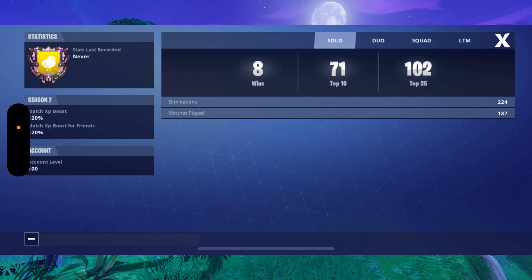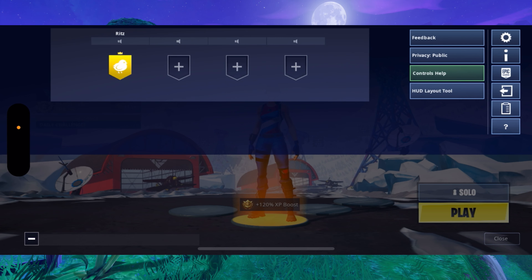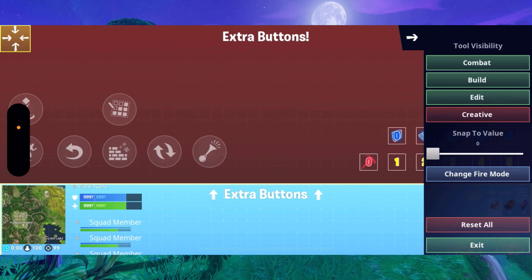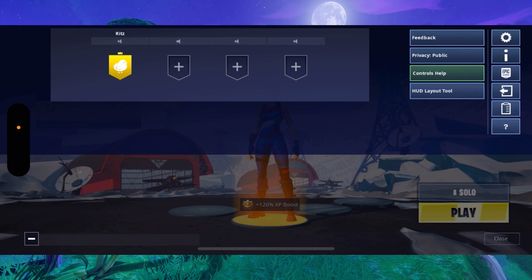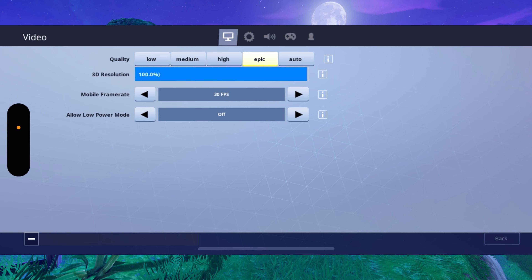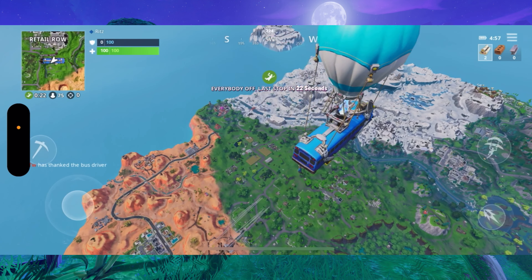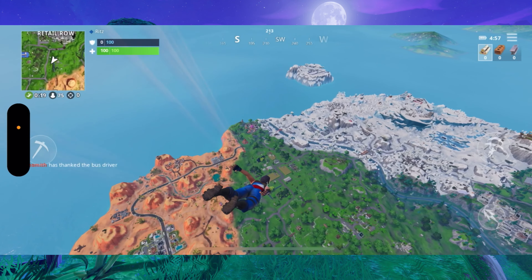So yeah, there you go. Before you go into a game, I would recommend going to the HUD layout tool and doing all your binds. I just use default binds, but all of this is still here for you. Also, if you go to your settings, you should see frame rate, and I would recommend turning it up to 60 if your device can handle it. Let's go into a game. And there you go guys — as you can see, we're in a game. I'm gonna jump out of the bus, and yeah, that's pretty much it.